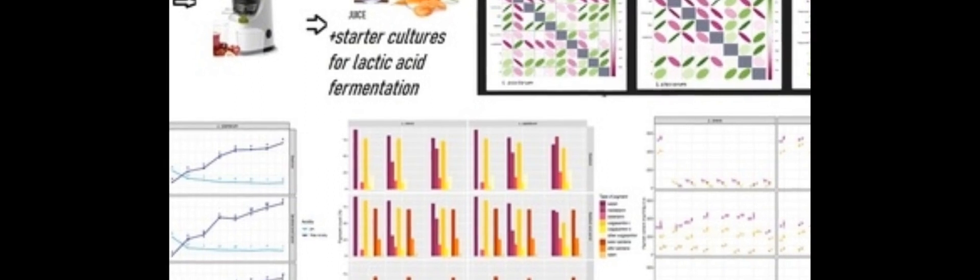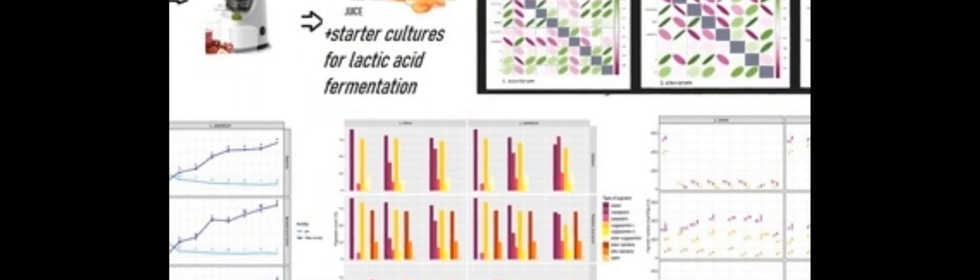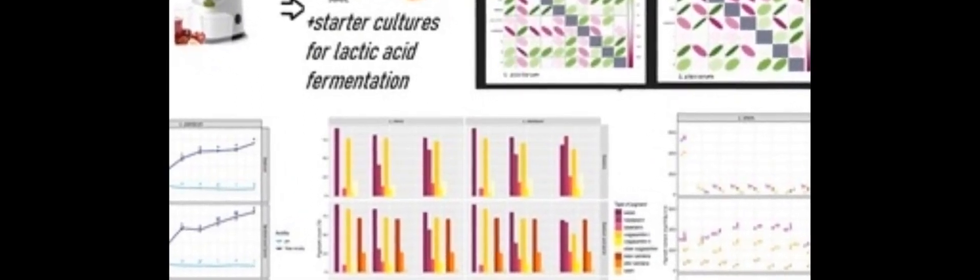This study examined the properties of fermented beetroot, carrot, and beetroot carrot juices fermented with either Lactoplantibacillus plantarum or Levolactobacillus brevis.